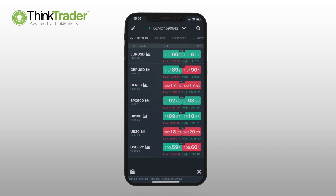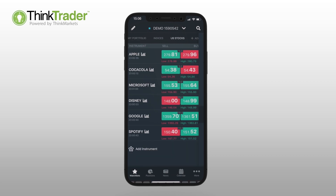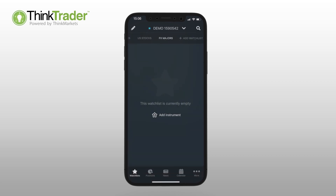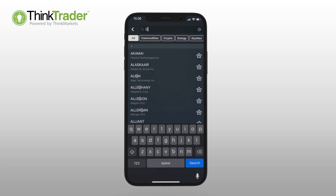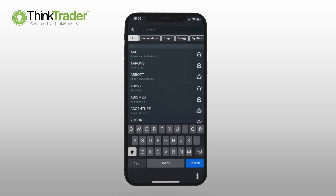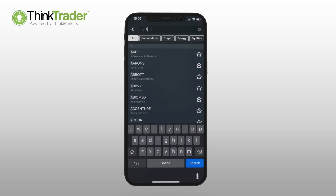ThinkTrader supports multiple watchlists. Use the plus sign to add items to create your watchlist, selecting the star next to each currency pair, index, stock, or commodity you're willing to add.